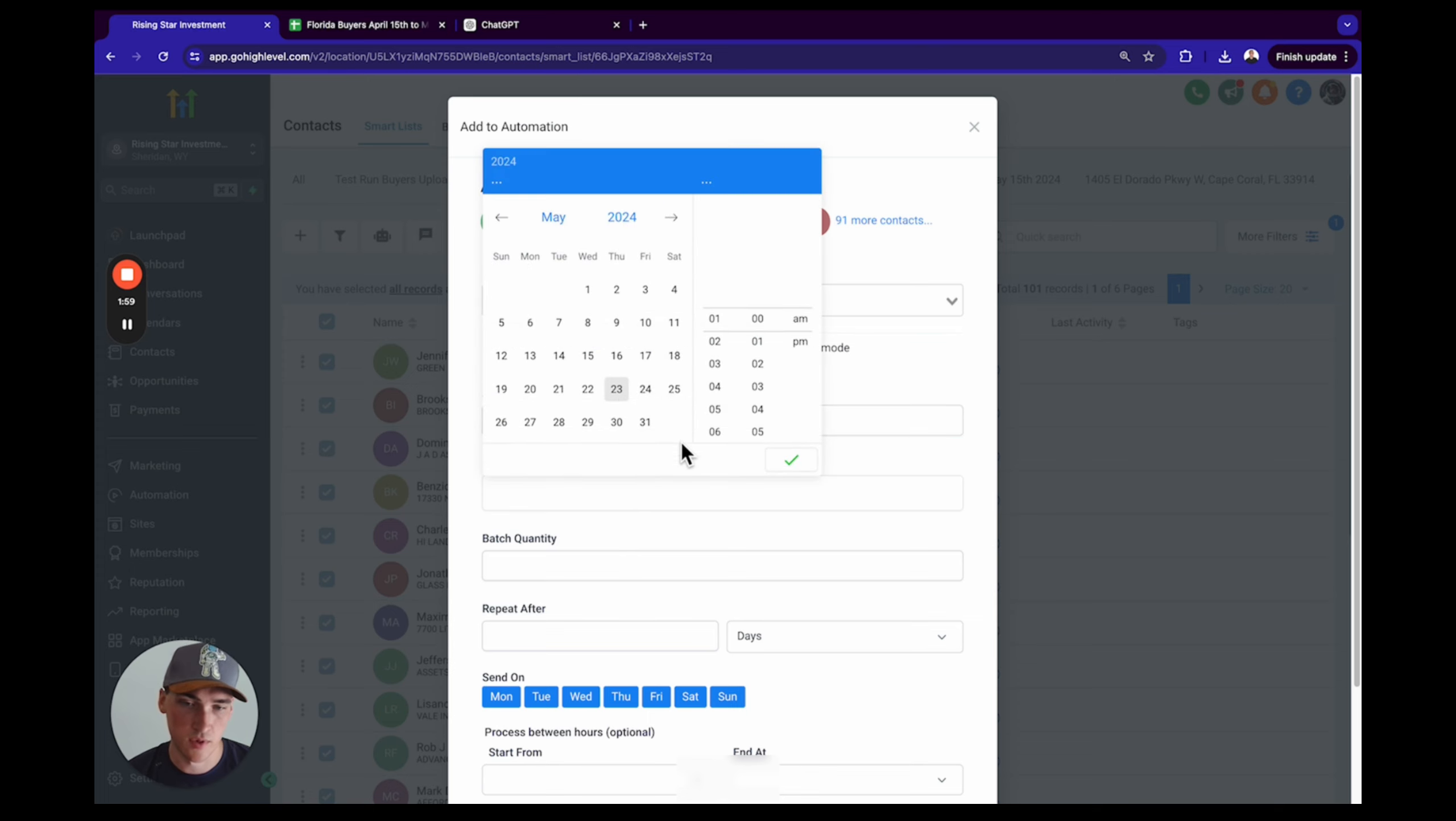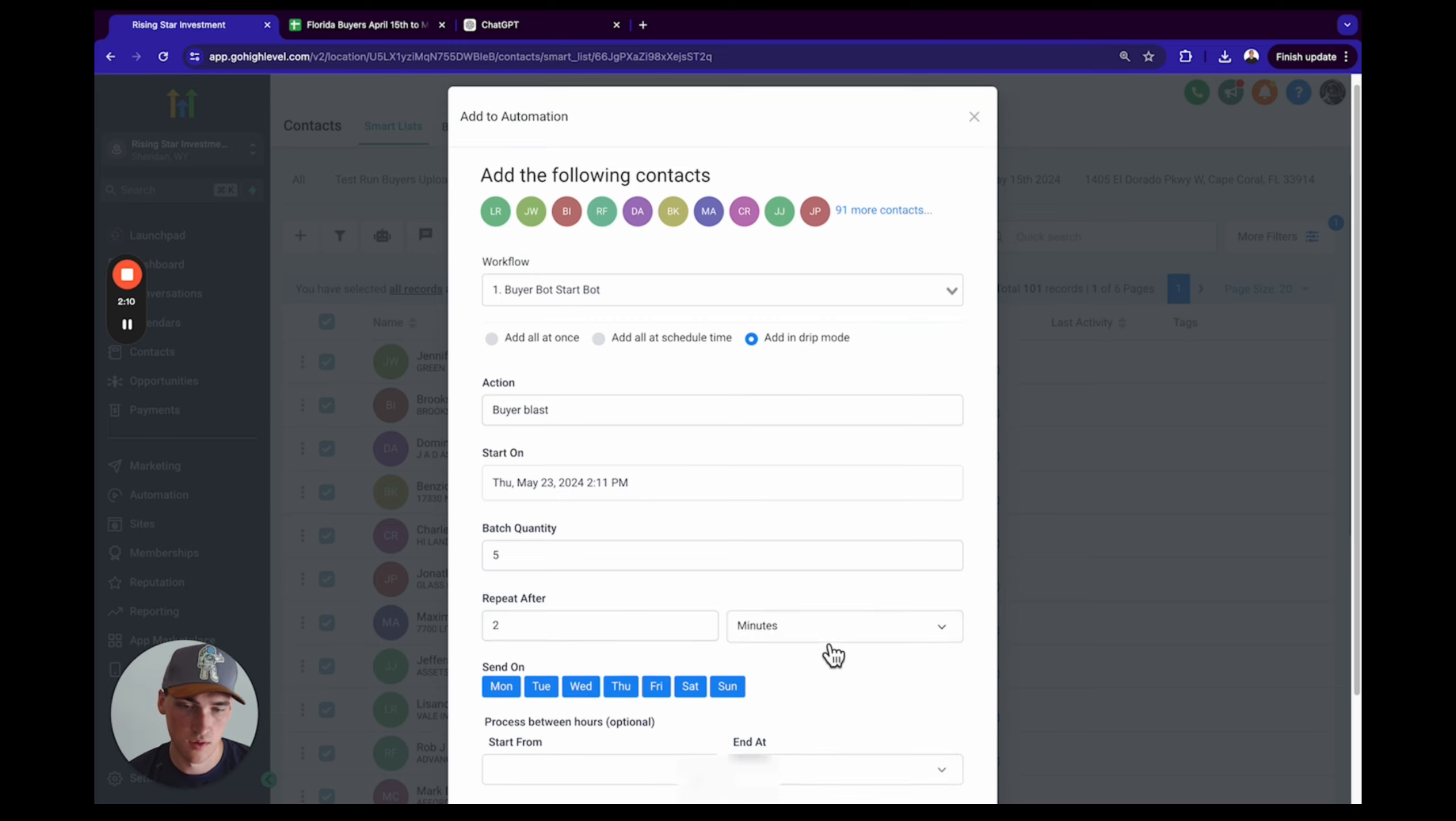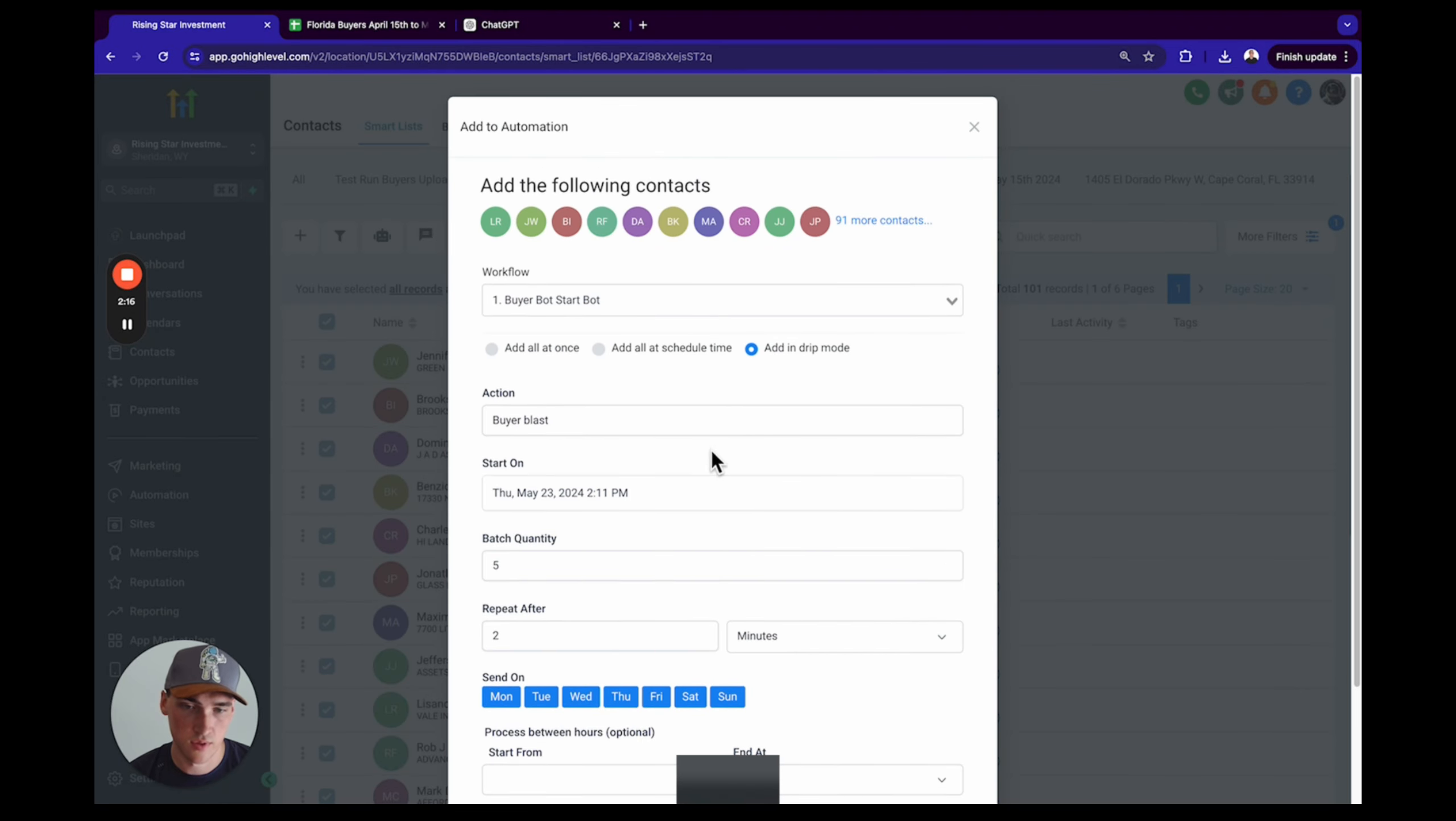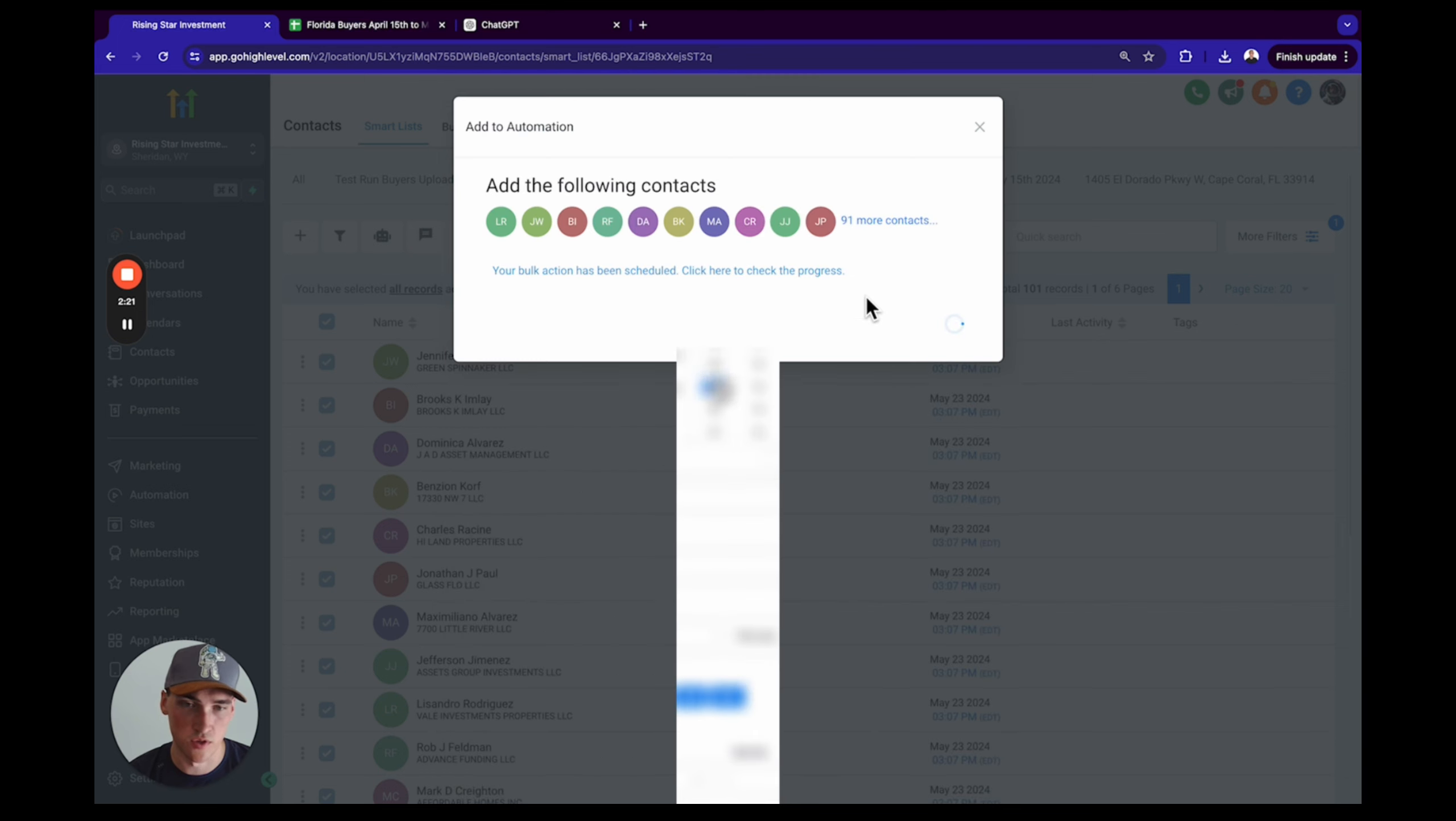We're going to put them in drip mode. So I'm going to name it Fire Blast, and I'm going to start on now, two minutes from now, with a batch quantity of five every two minutes. Add to automation. Schedule later in the future. It says that I can't schedule in the past, okay, so here we go. We'll schedule it into the future.